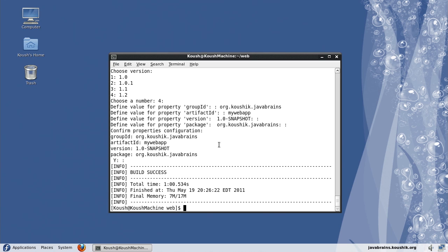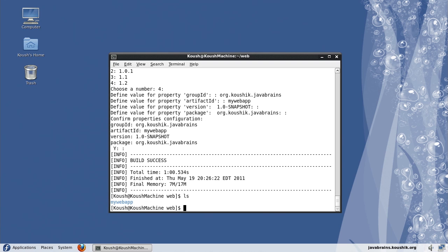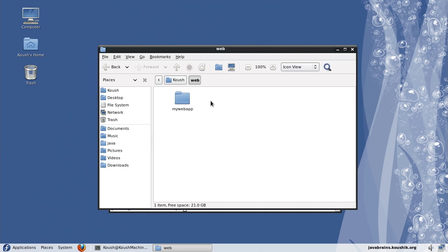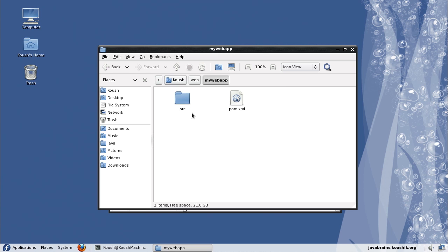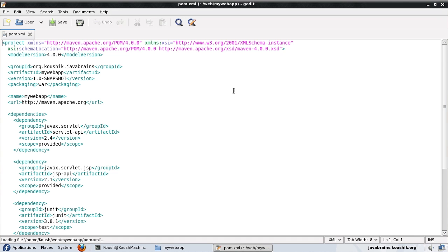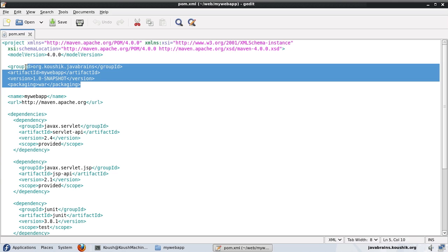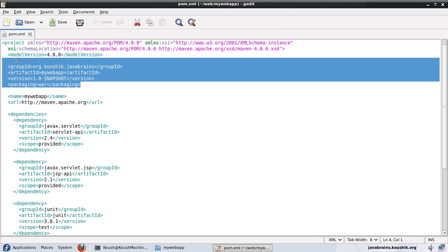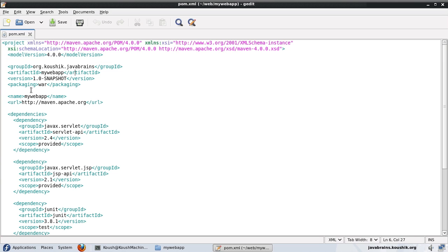Now I have my web app setup. Here's the my web app folder that mvn has created. Inside this is the pom.xml and the source folder. If I open the pom.xml, here you can see the inputs we have given. But note here that the packaging is a war this time. This is because we have a web application selected. Earlier we had a simple application which was a jar. But now, since we have a web application, it's a war.